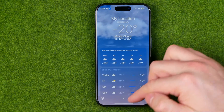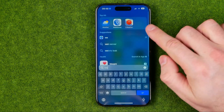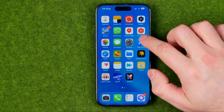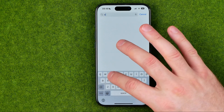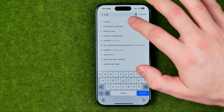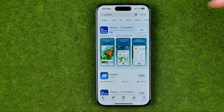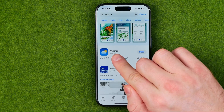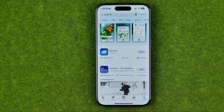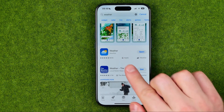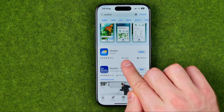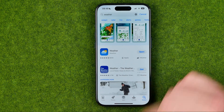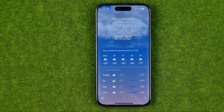If we cannot find that app, you need to head over to the App Store, then search for Weather — that's where we can easily find it. It will say Apple, so you need to download that particular application.